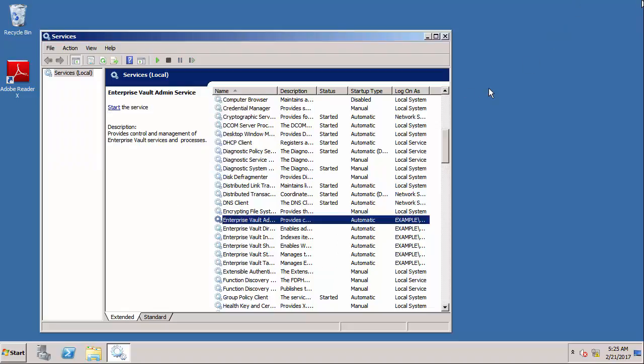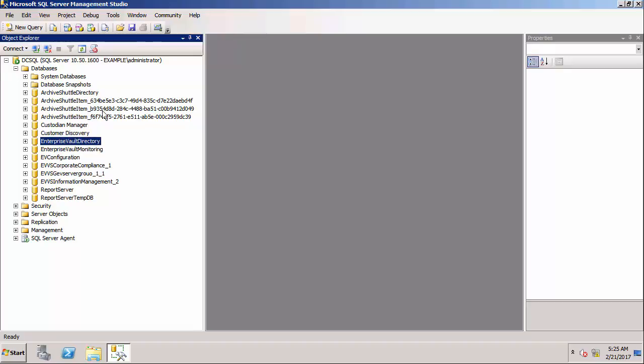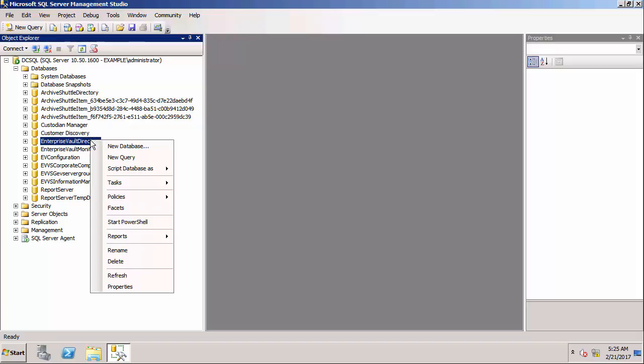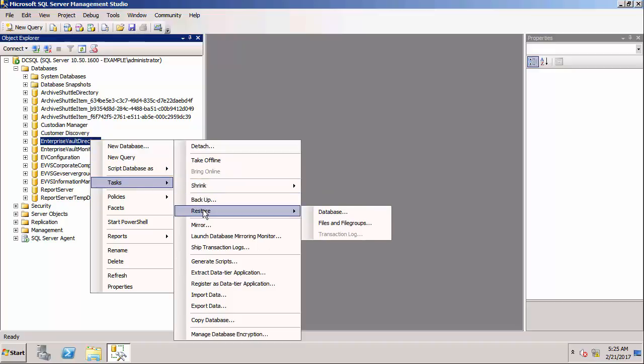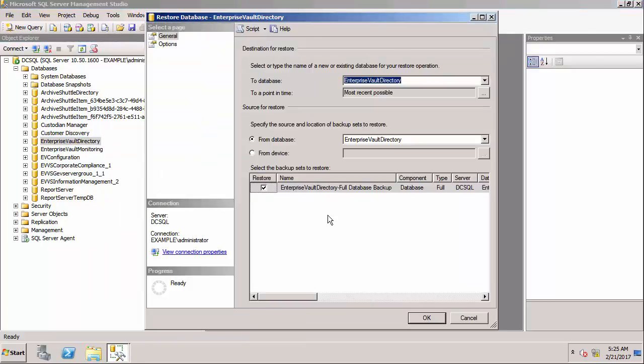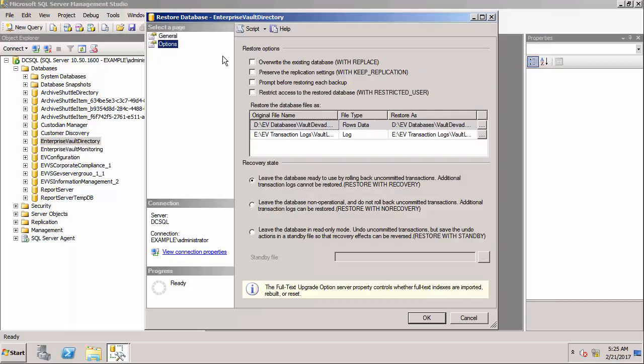We're now going to go to the SQL server to restore a previous backup of the databases. We're running SQL server management studio and I want to restore each of the databases. I've already got this backup that I did previously and I'm going to choose the option to overwrite the existing database and click OK.